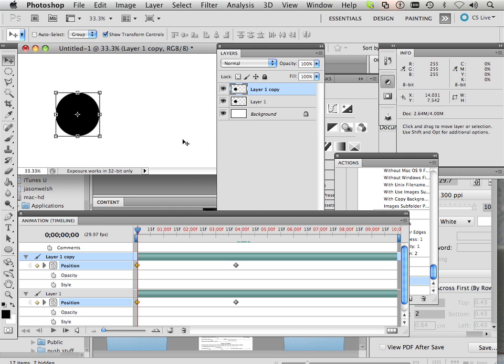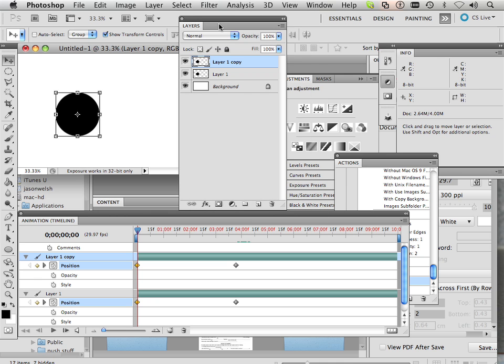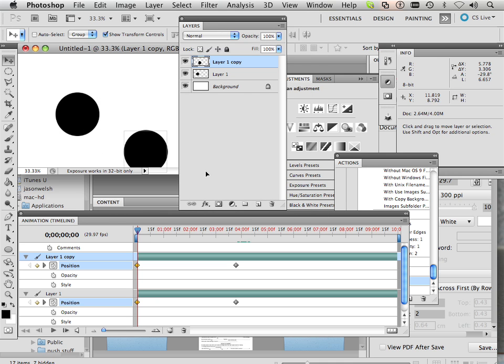So anything that happens to this one again happens on that one frame. Okay, what happens if I made mass duplicates of these? Well, let's see.